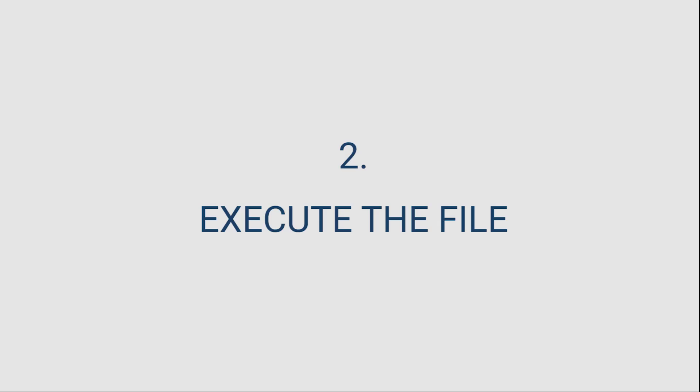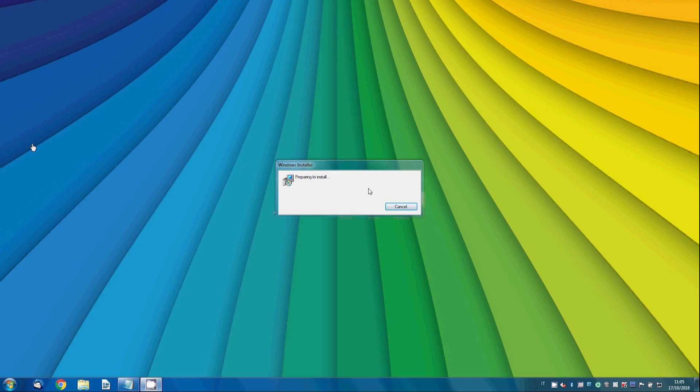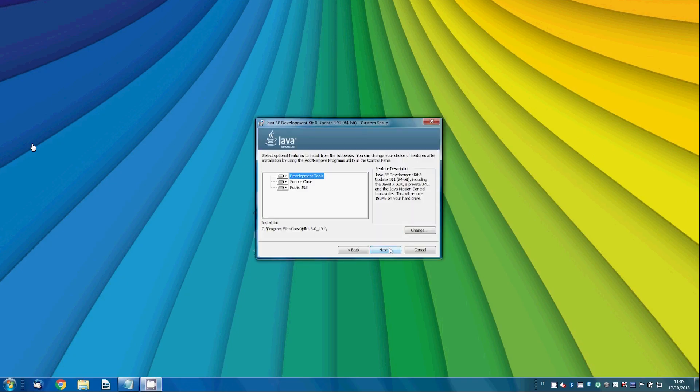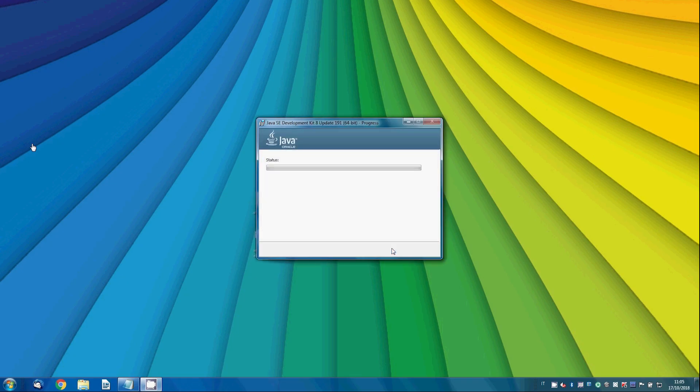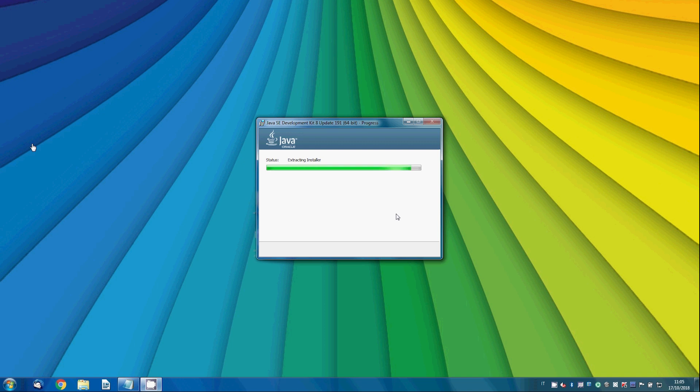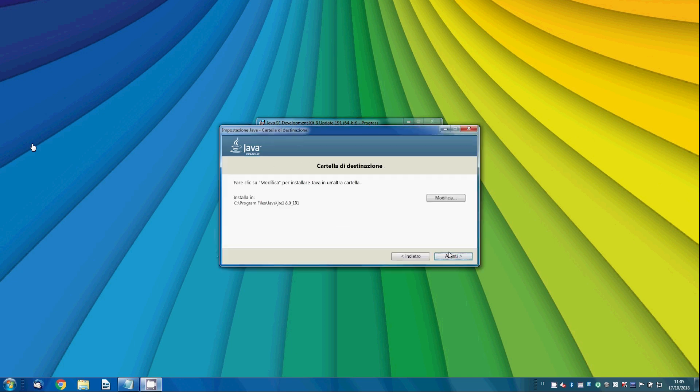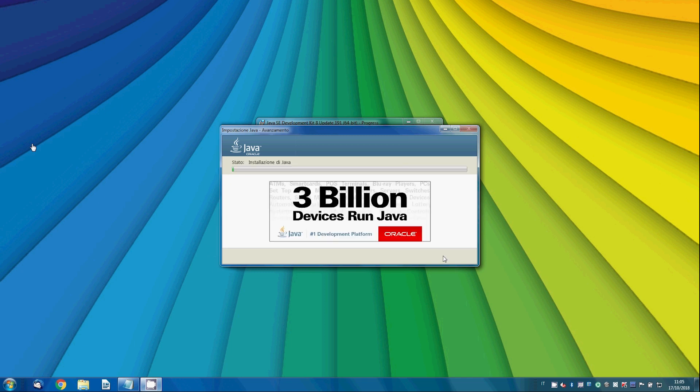Follow the installation process. Don't forget to copy the path of the folder where the JDK is installed.